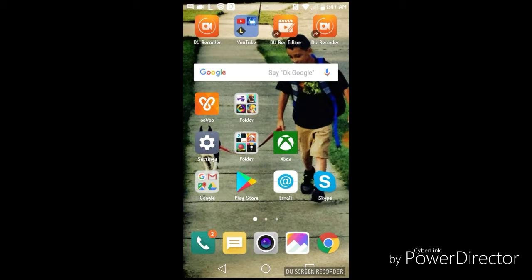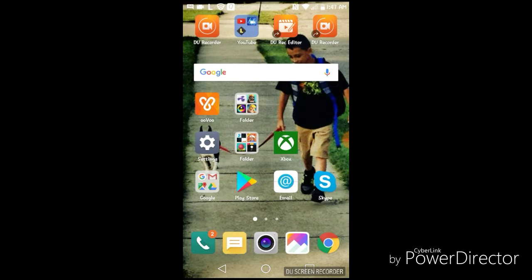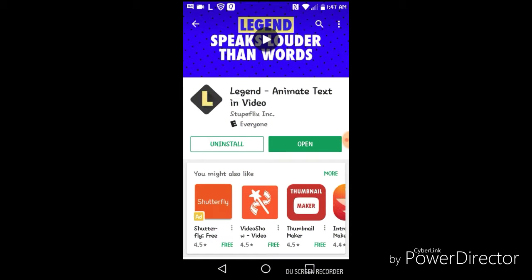If you want to download Legend, just regular Legend, then if you go into the App Store or the Play Store, it will look like this: Legend, Animate Text and Video.